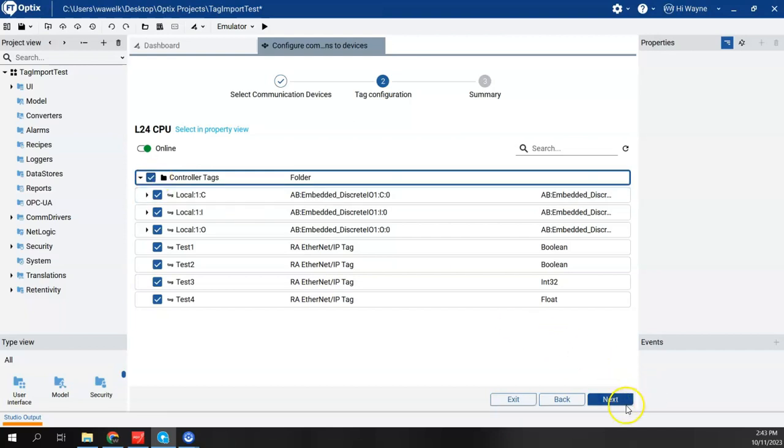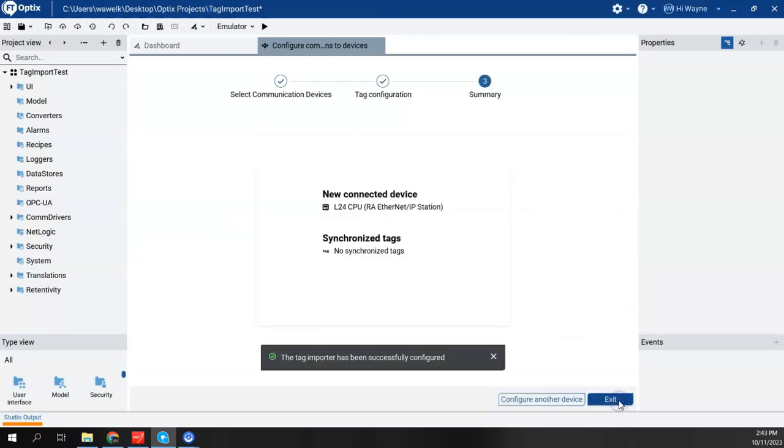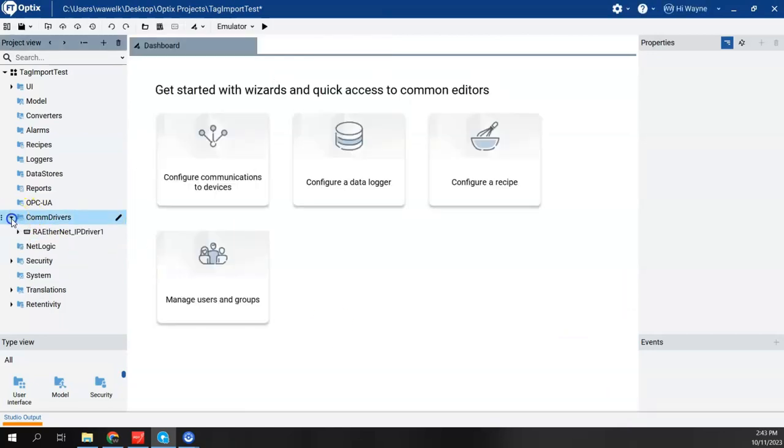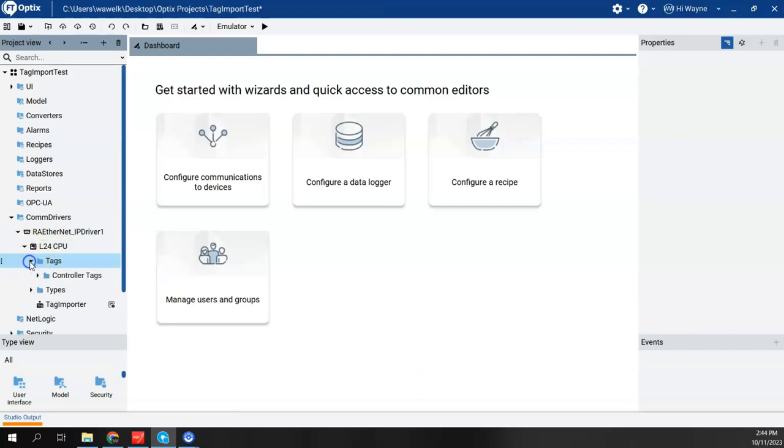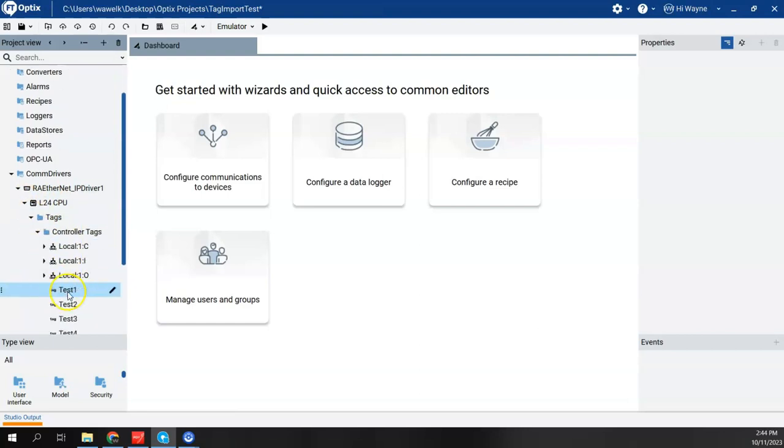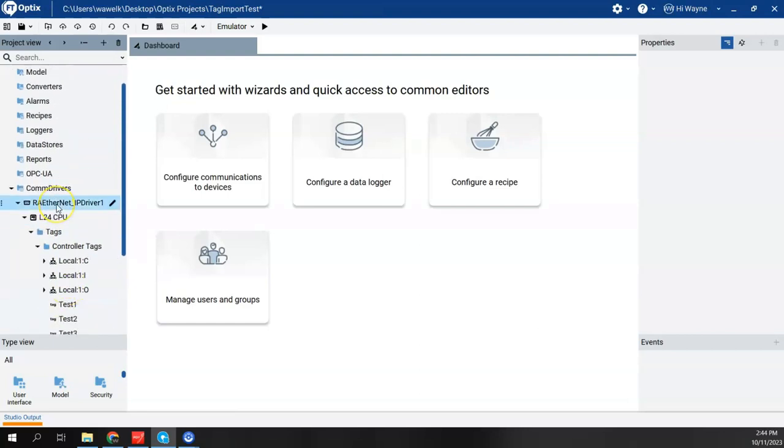I can choose select all and say next. If I come over here, communication drivers, or com drivers, RA Ethernet L24 tags, controller tags, and there they are. Now let me do the same thing but for the Control Logix. For my Control Logix example, again I have a 1756-EN2T module in the chassis as well as a CPU in the chassis. Now the CPU is currently in slot zero and the ethernet module is currently in slot one.